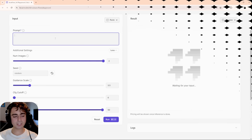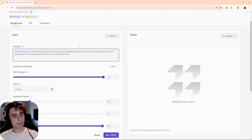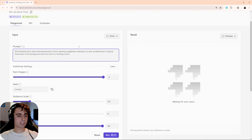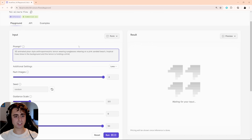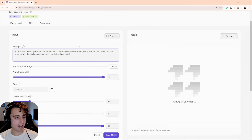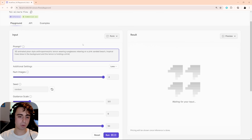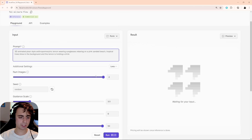Let's go ahead and input a little test prompt: a 3D animated Pixar-style anthropomorphic lemon wearing sunglasses relaxing on a pink-sanded beach, with tropical trees blowing in the background and the lemon holding a drink. It's a pretty complex prompt — Dall-E 3 could pull this off, Midjourney could pull this off, Ideogram could pull this off.